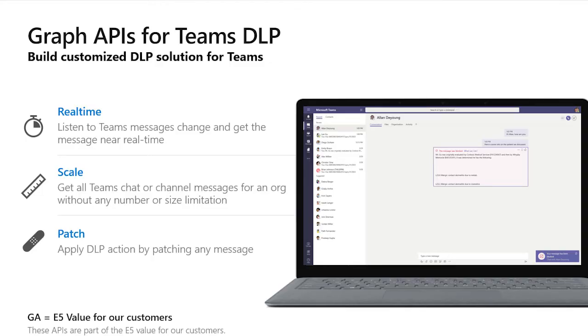During public preview, these APIs were available broadly. After GA, these APIs will become part of our E5 value to our customers, including but not limited to Microsoft 365 E5 and Office 365 E5. And with that, I would like to pass it to Nick Kramer to show us what's happening under the hoods and how to use Change Notification and Patch APIs in real-world applications. Nick, please take it away.